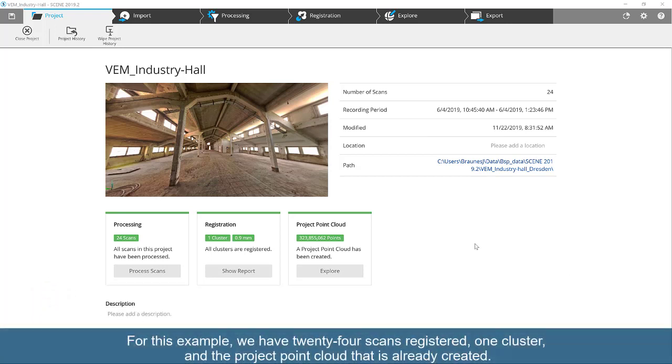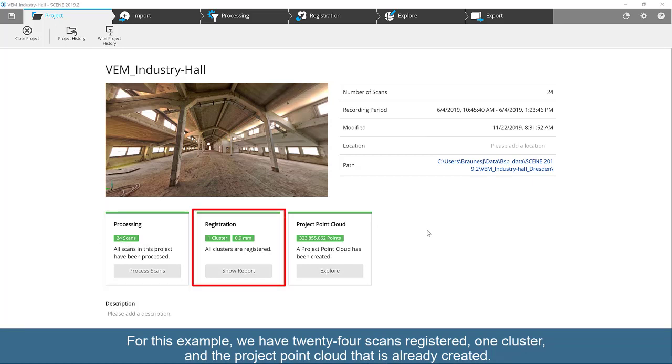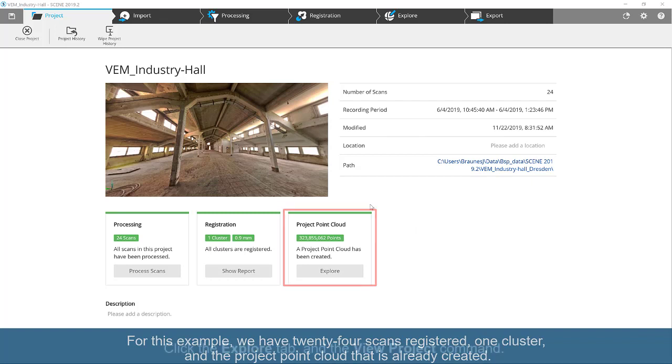For this example, we have 24 scans registered, one cluster, and the project point cloud that is already created.